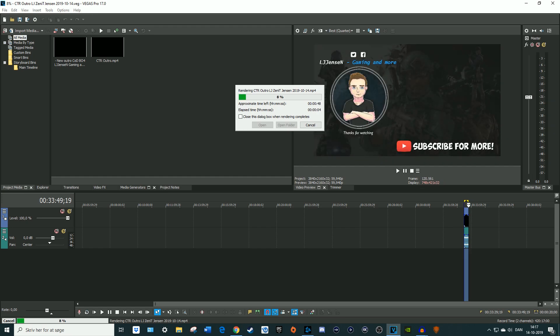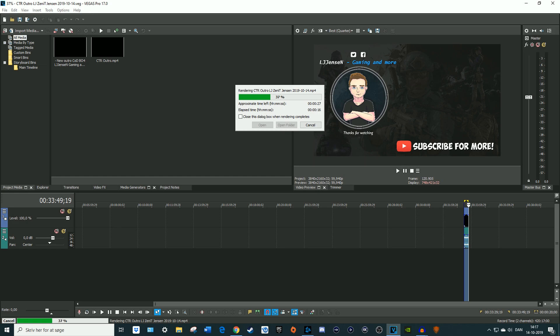I don't know if this will work for every version of this program or if it can fix all the error messages you're getting while trying to render, but it has definitely fixed mine. I'm really happy for that and I hope it can help some of you as well.